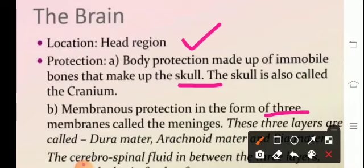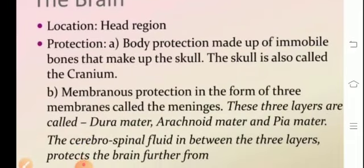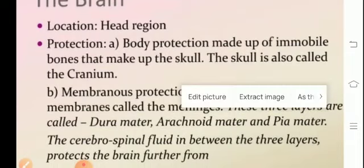Membranous protection is given to the brain in the form of three membranes called the meninges, which help in shock absorption. The meninges consist of the dura mater, arachnoid mater, and pia mater. The cerebrospinal fluid (CSF), which is a colorless, clear, alkaline fluid, is present in the ventricles of the brain, the central canal of the spinal cord, and in the space between the meninges. It protects the CNS from shock and keeps it moist.